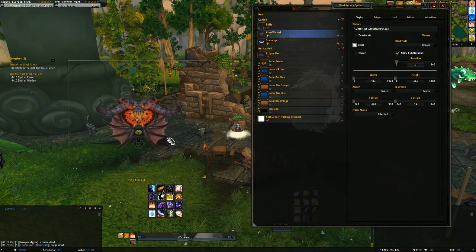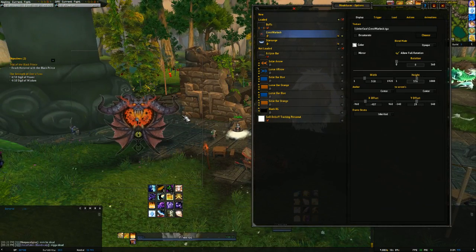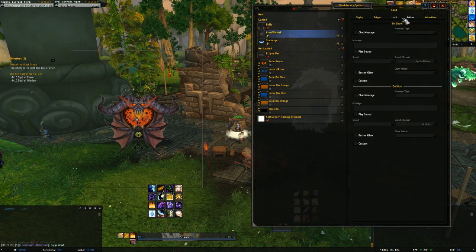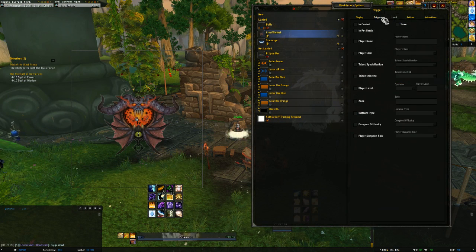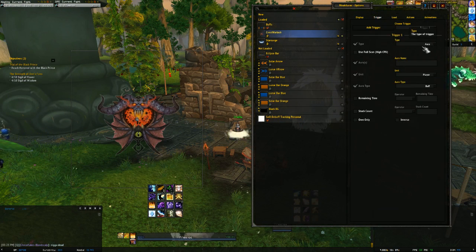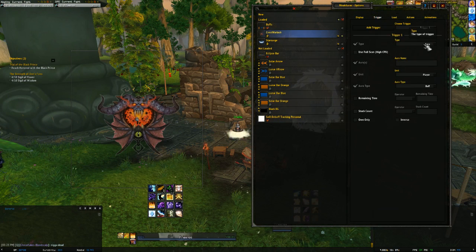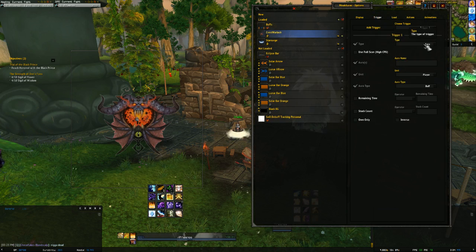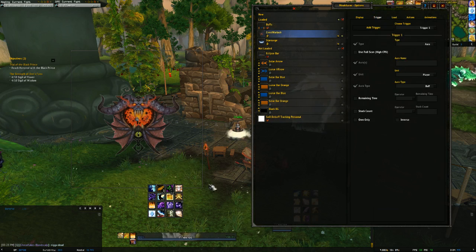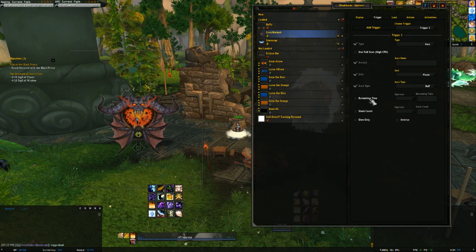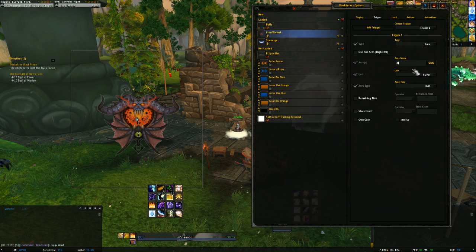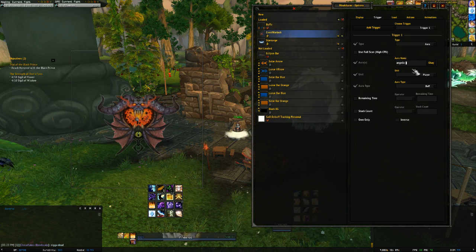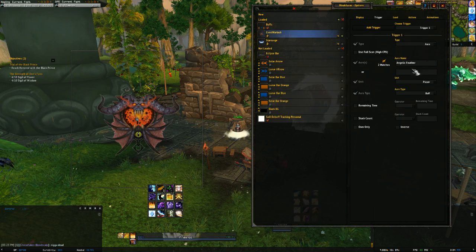You can mess around with it, do whatever you want. Everything in this works perfectly fine. I can put a trigger for Angelic Feathers. Angelic Feathers. Own only.